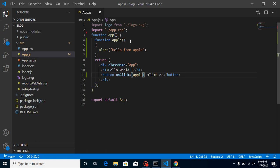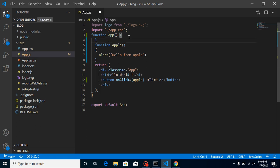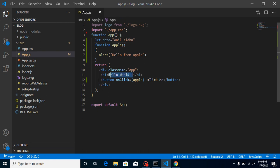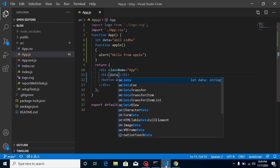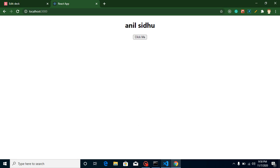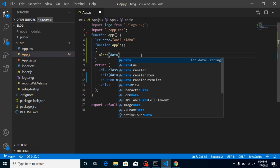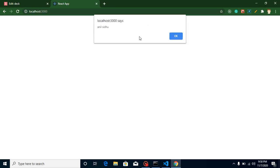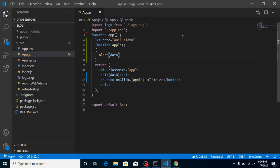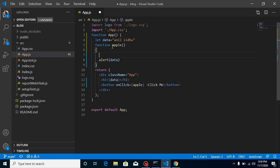Now I'm going to take one more thing — let's make a variable. Let's use 'let' and call it 'data', with the value 'Anil Sidhu', which is my name. Let's print it here using the data variable. Great, we have the output. We can also print this data in an alert — if I put 'data' inside the alert, you'll find 'Anil Sidhu' is alerted. Everything is fine so far.